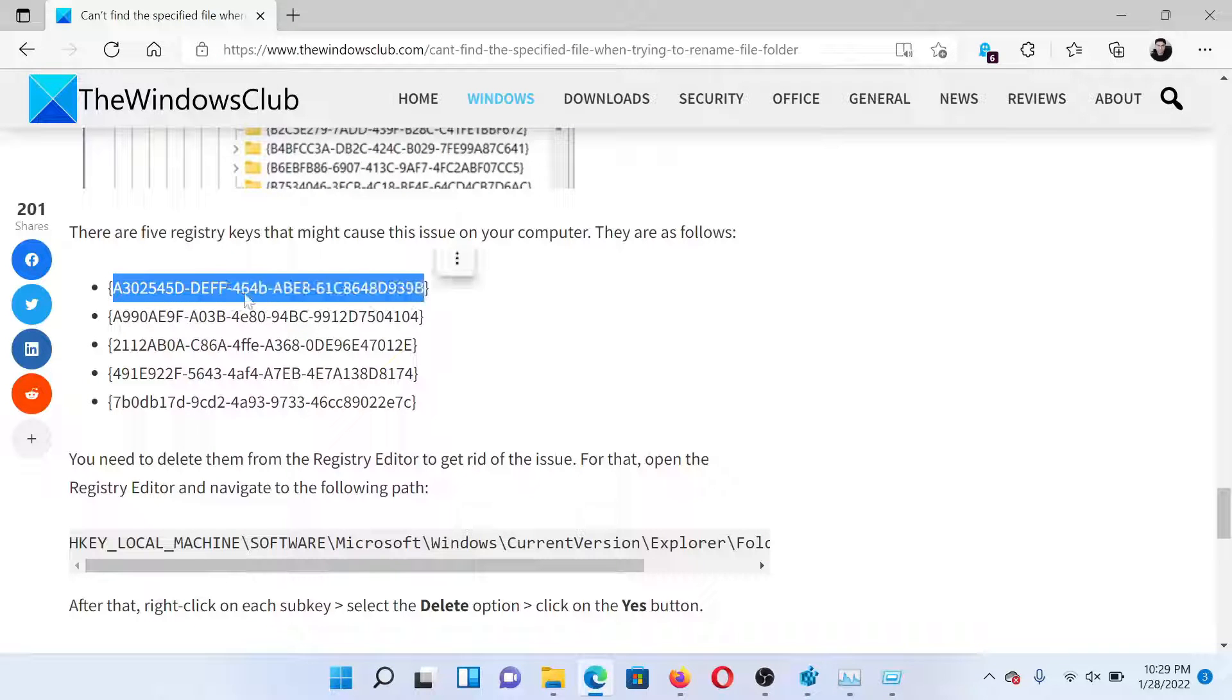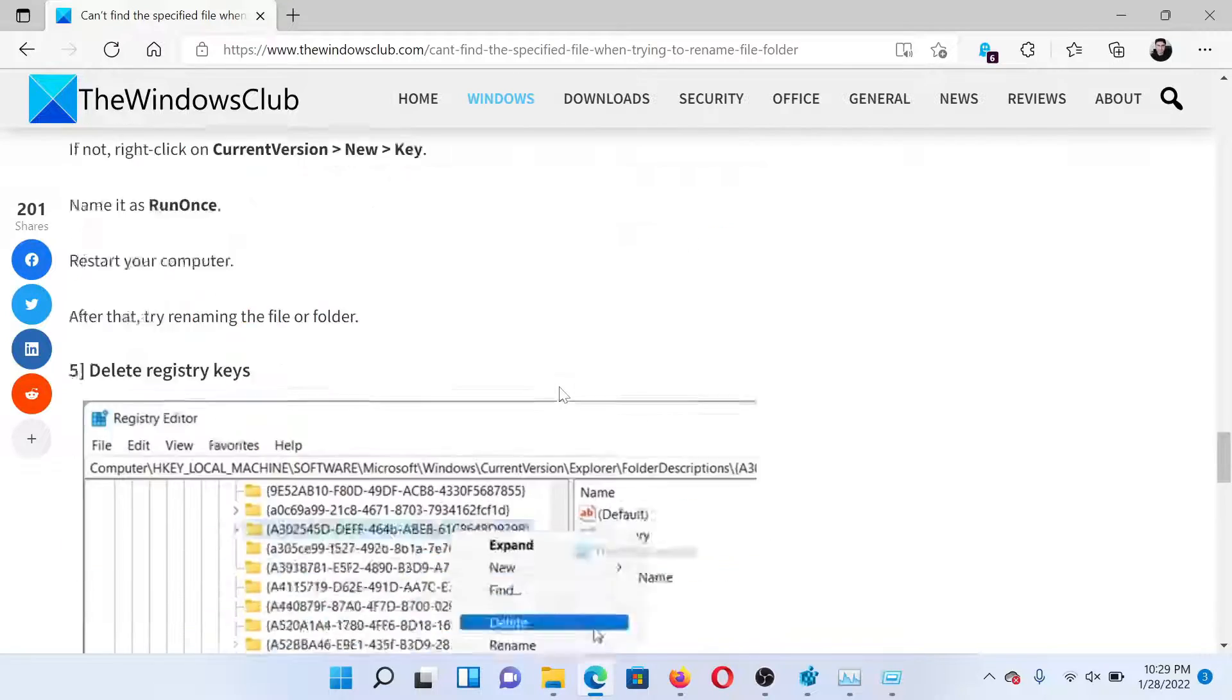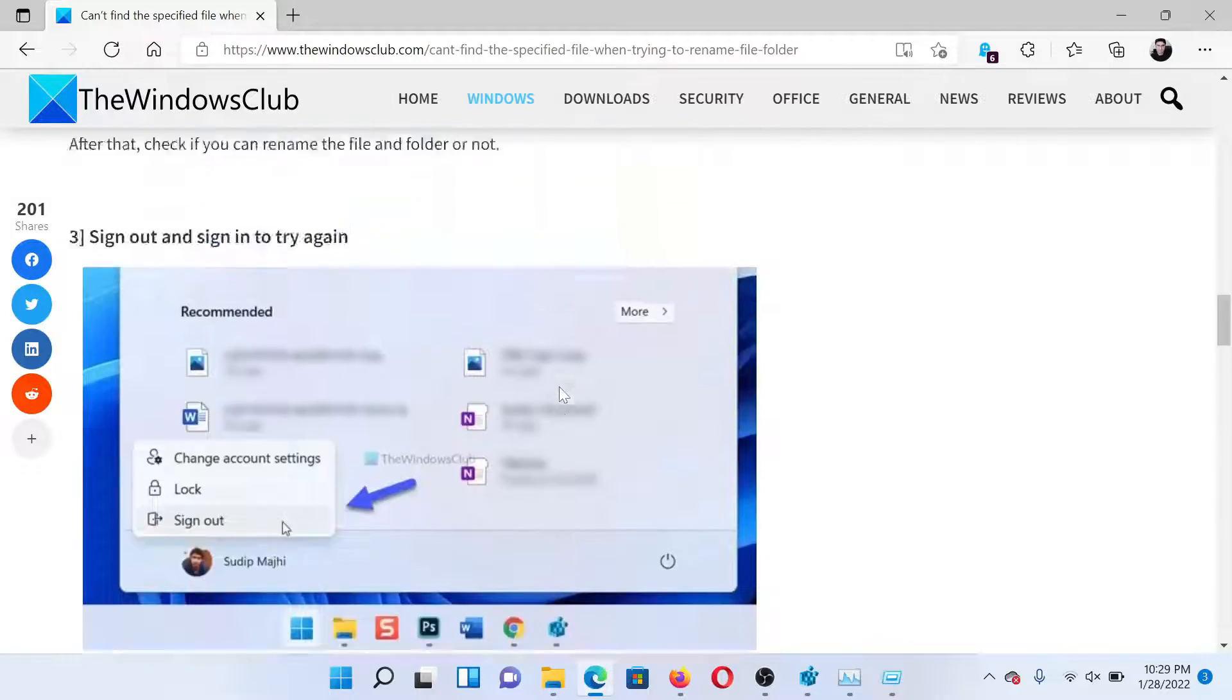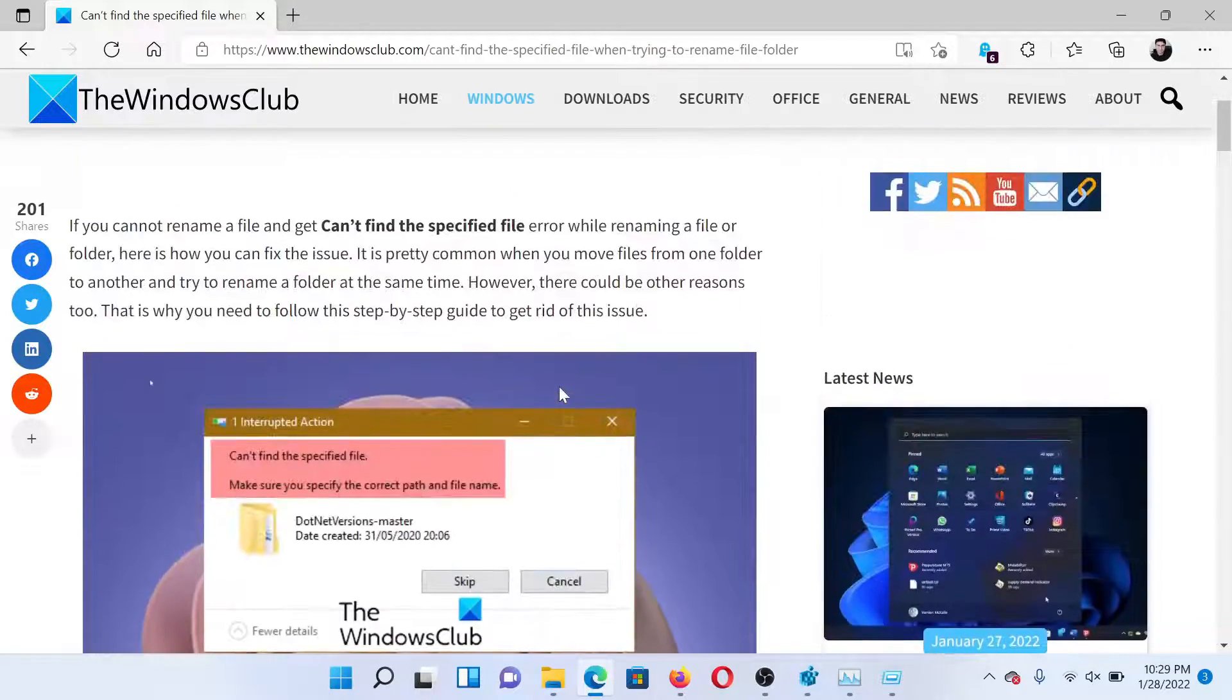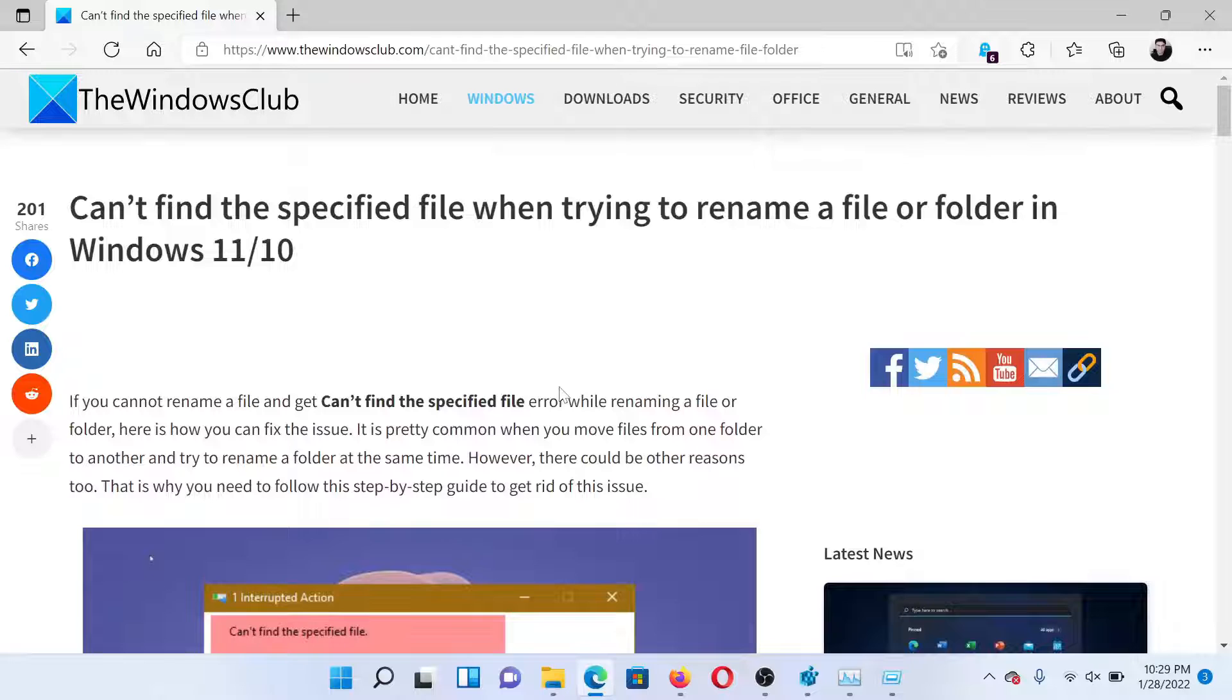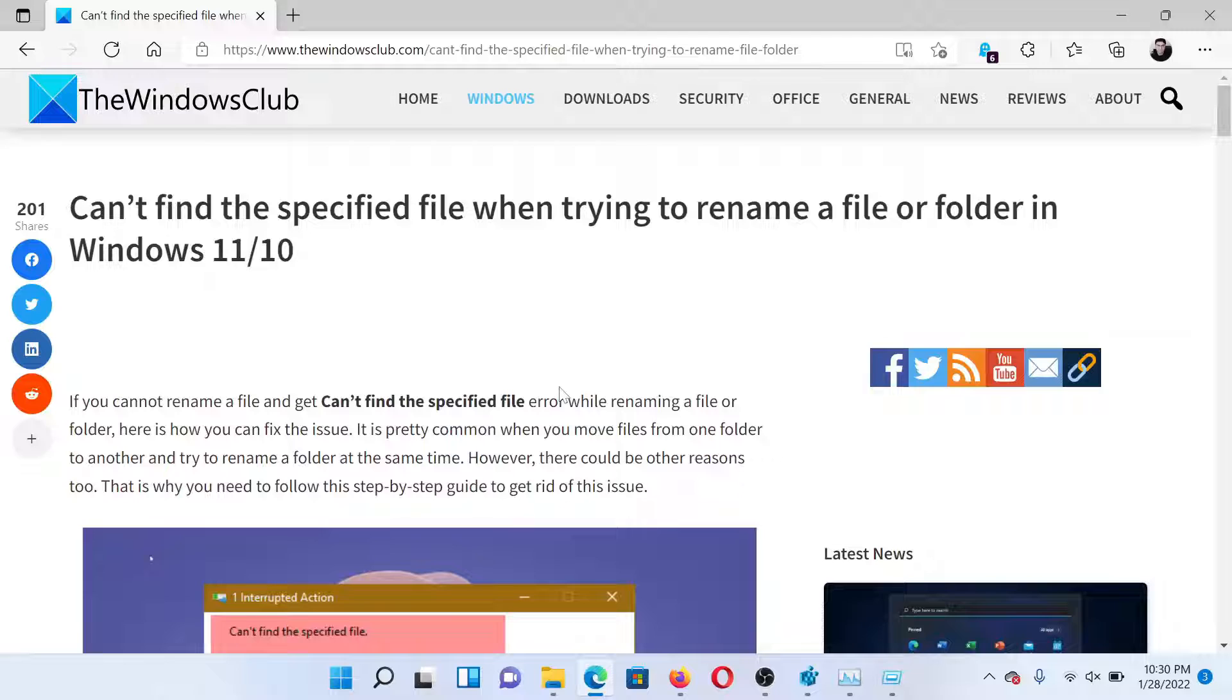As per the guide, isn't this easy and interesting? If you have any doubts, please go to the original article on The Windows Club, scroll down to the comment section, and write your query.